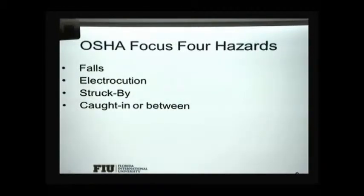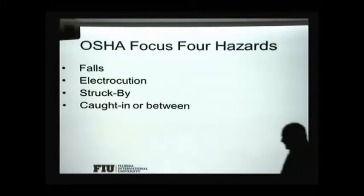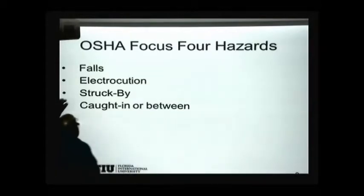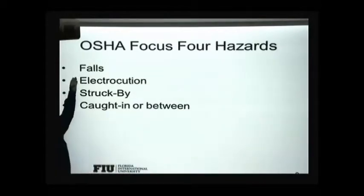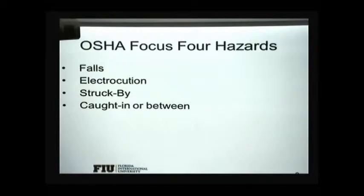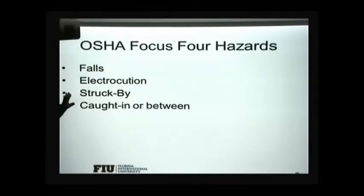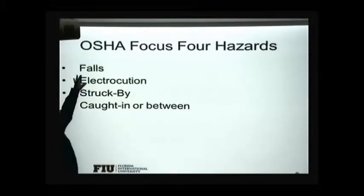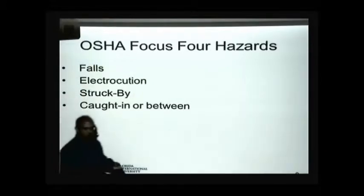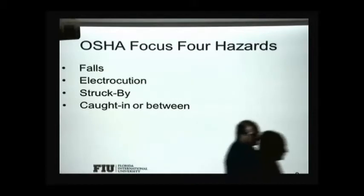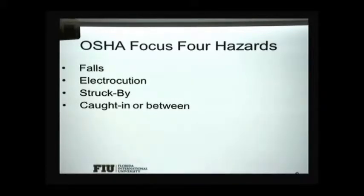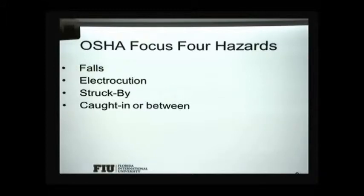We've talked about hazards in construction. The majority of accidents in construction are related to falls, but that's not the only one. There's also electrocution, struck-by, and caught-in/between. We're going to have lectures on each of these focus-four hazards, and then we'll talk about other types of hazards related to construction.